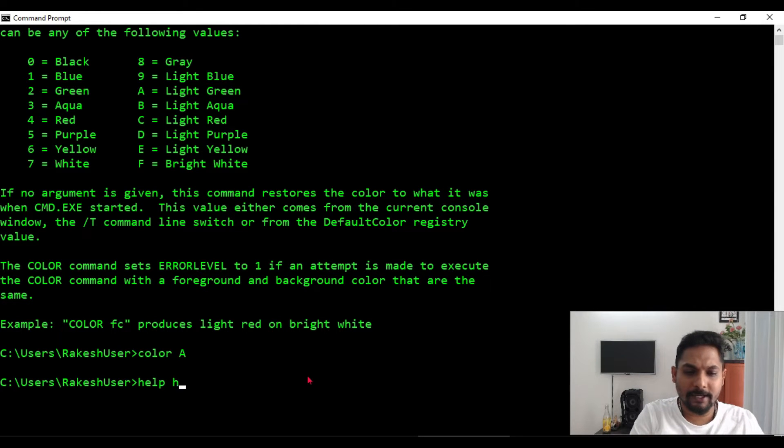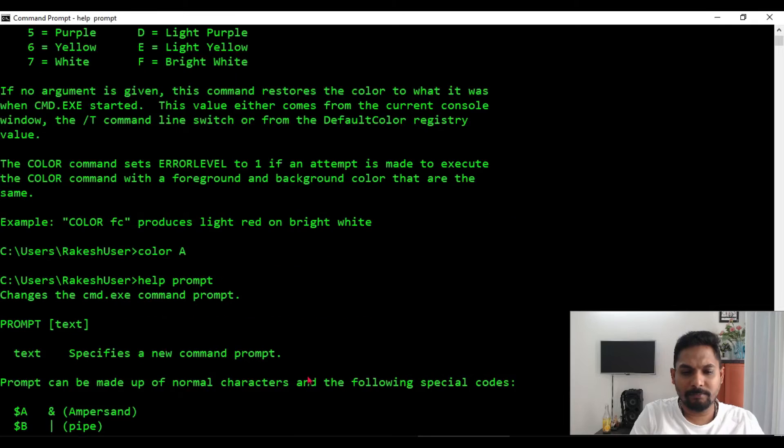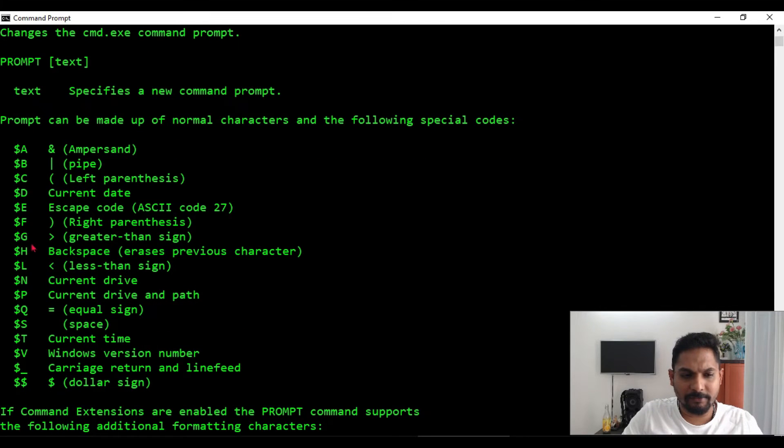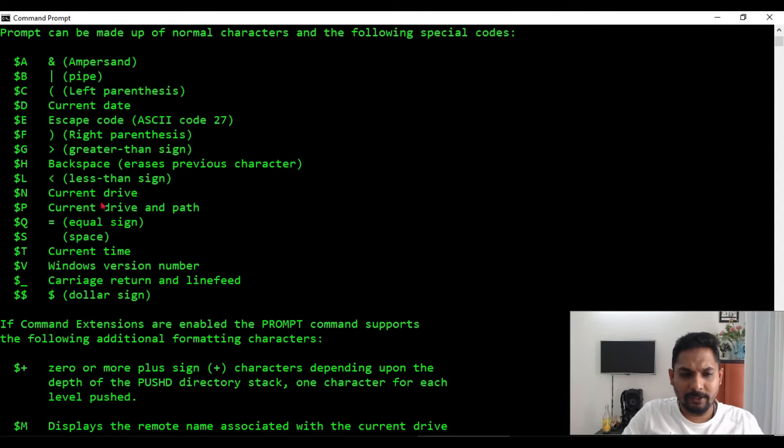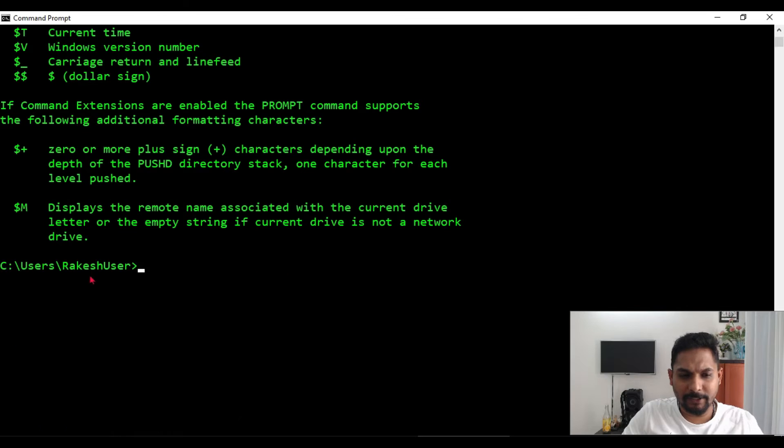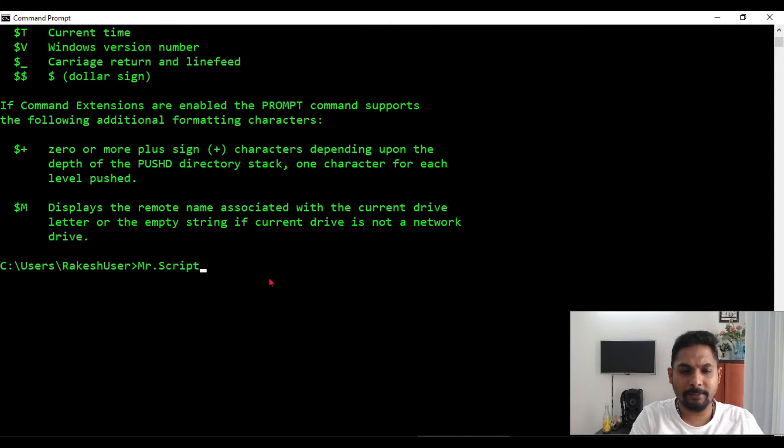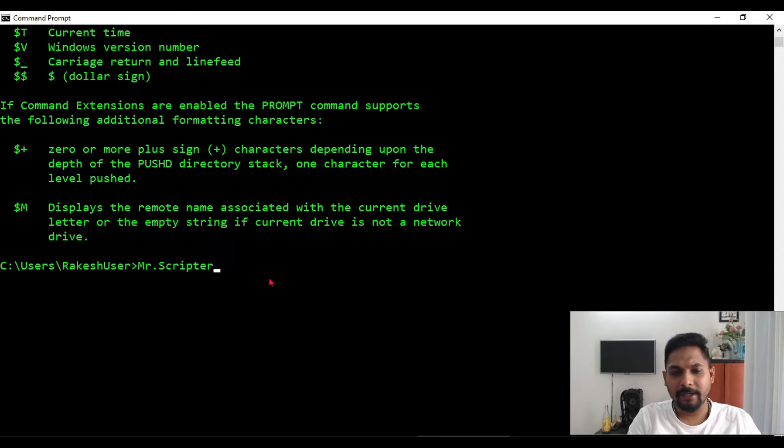Let me show you. For this there is something called a prompt. Simply say help prompt. These are the different options that you have. Now let's say, let me make a bit of changes.